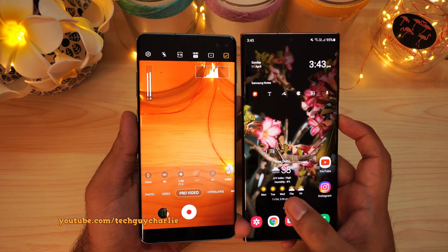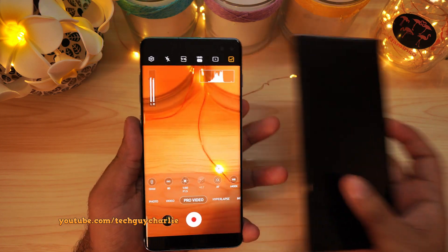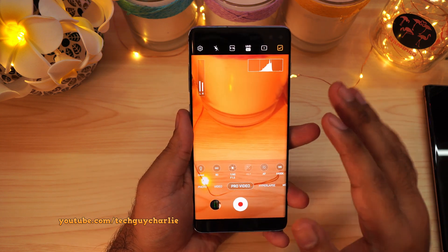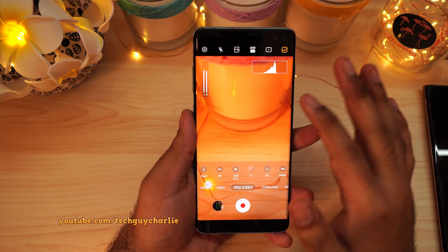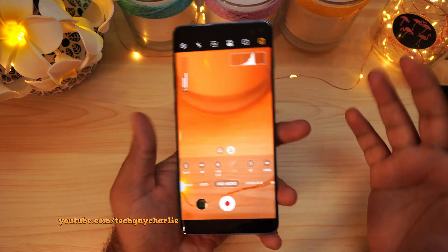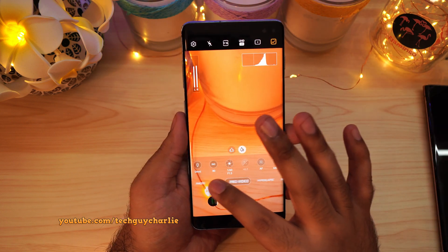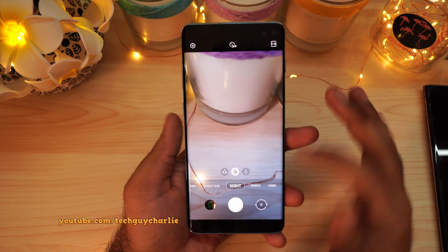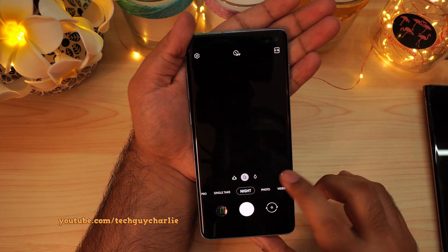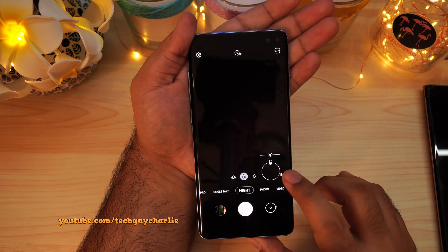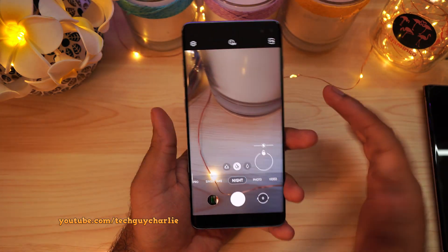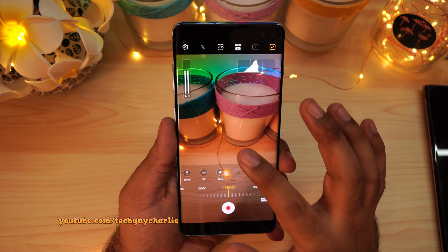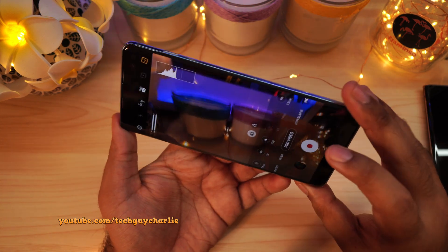I know many of you are going to ask: can the camera do 4K 60 now that they've added this feature to the pro video mode? Unfortunately no, it's a hardware limitation. Other than these two changes in the camera app, I haven't really noticed anything new. The night mode also does not have the manual timer like the Galaxy Note 20 Ultra has. I cannot give you an exact estimate of when you're going to get this update.